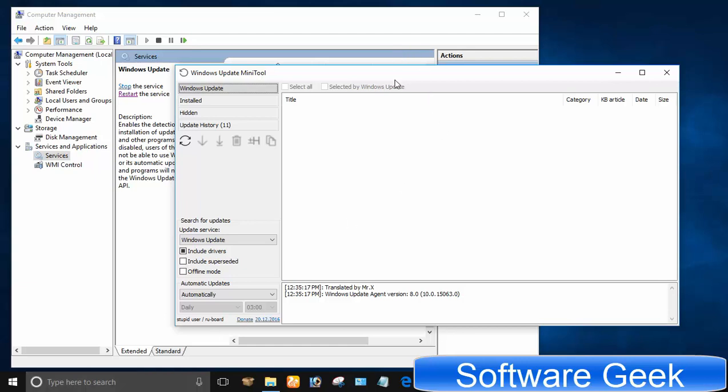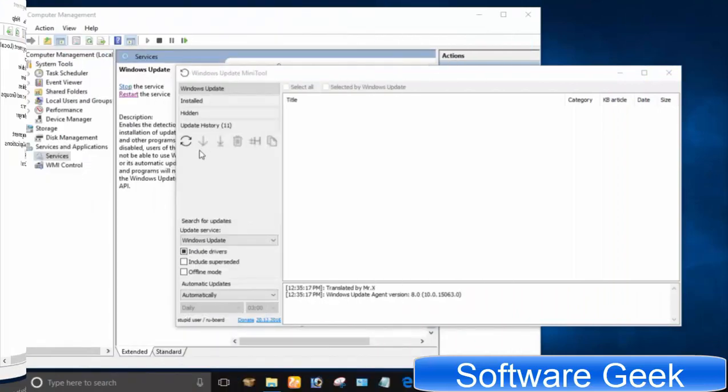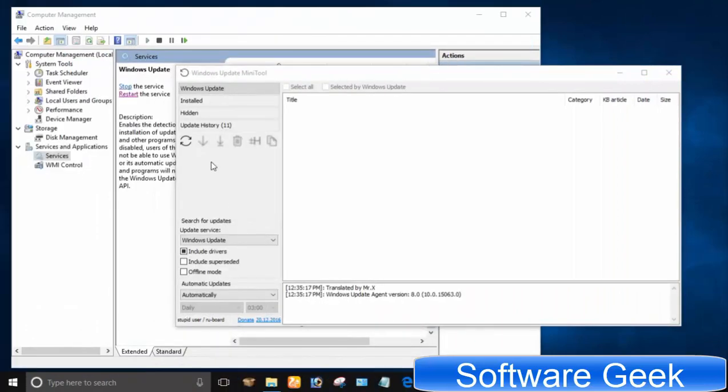The best thing is that this software gives you the freedom to do Windows Update when you want and when you have free time. I have not tested Windows Update Mini Tool on Windows 7 and Windows 8.